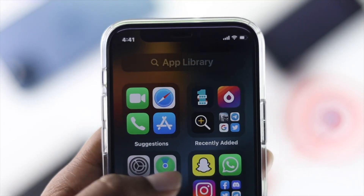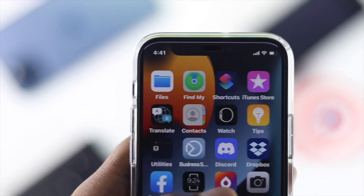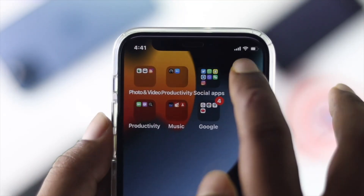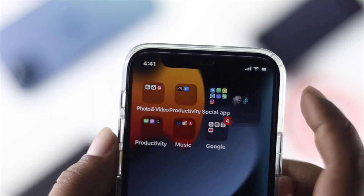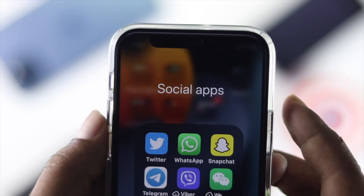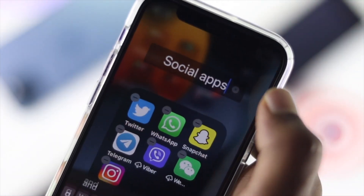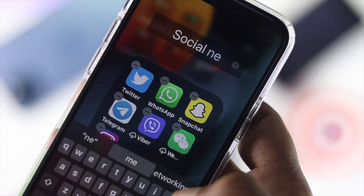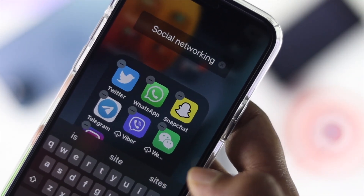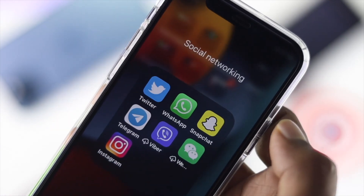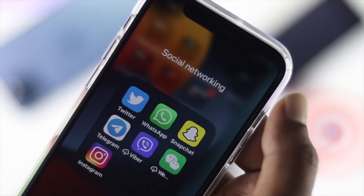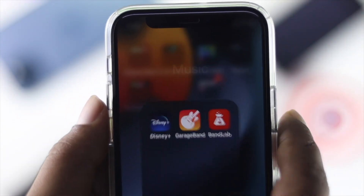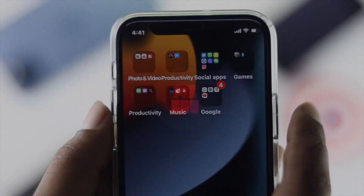Hey everybody, welcome back to the channel. In today's video we're going to show you how you can create a folder on your home screen on your iPhone. We're using iOS 15, but this process will work on any iOS that you're currently running on your iPhone.